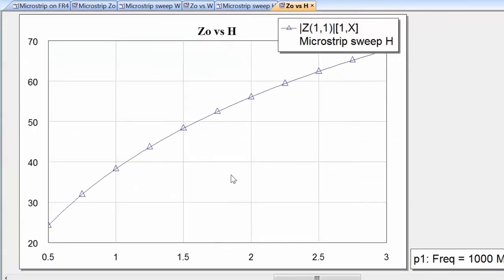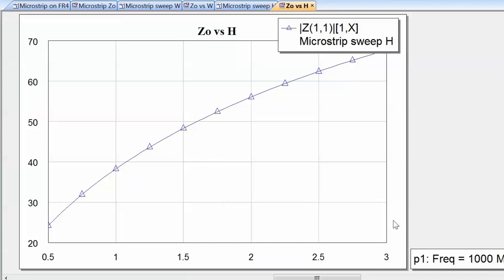When we increase the height of the substrate, the impedance increases — much in the same way as when we increased the inner diameter of the outer conductor for a coaxial line. Increasing the height of the substrate increases the distance between the signal line and the ground reference, and hence increases the voltage difference between them. Since impedance is voltage divided by current, this increases the characteristic impedance of the line.